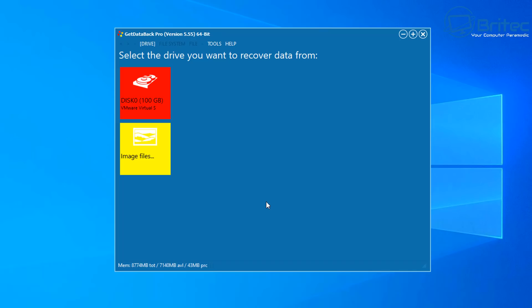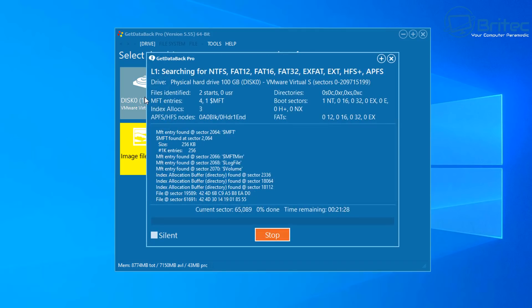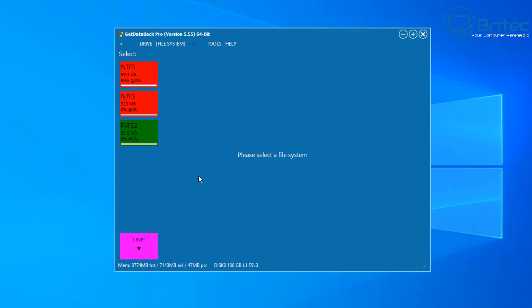So you can see the drive here. It's recognized the drive as a 100 gigabyte drive so let's select that red 100 gigabyte drive. The other one says image files and that's if you're recovering image files but we're going to scan the complete drive. So I'm going to select that and it will start to get things ready.